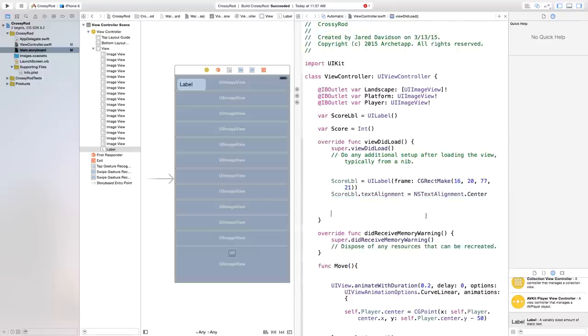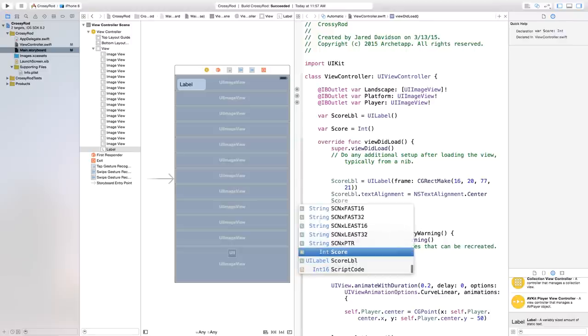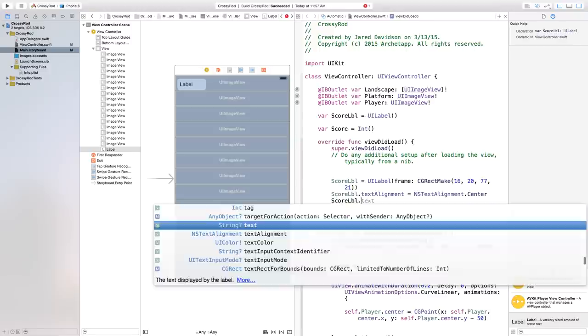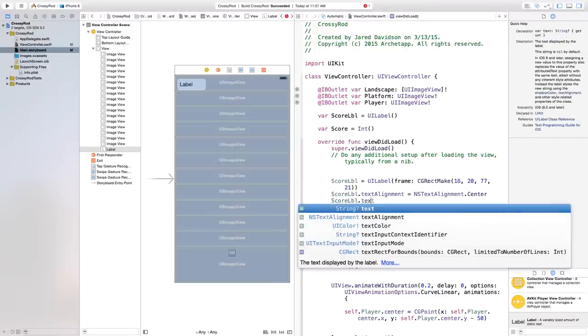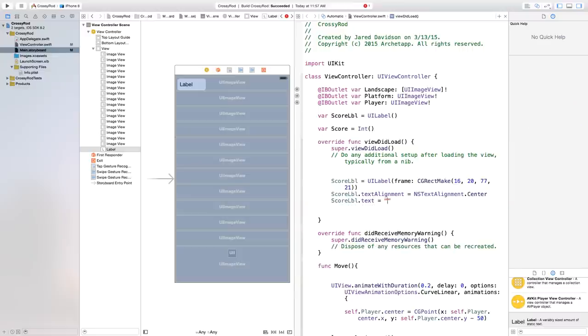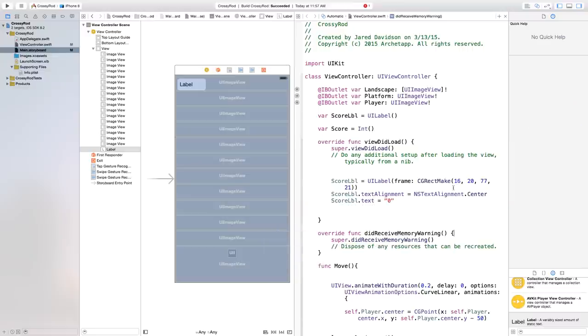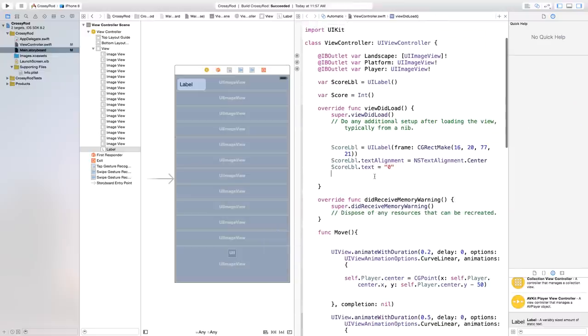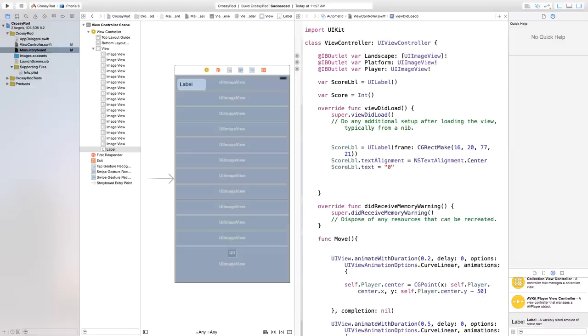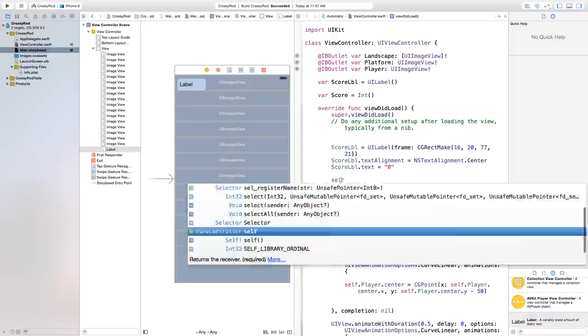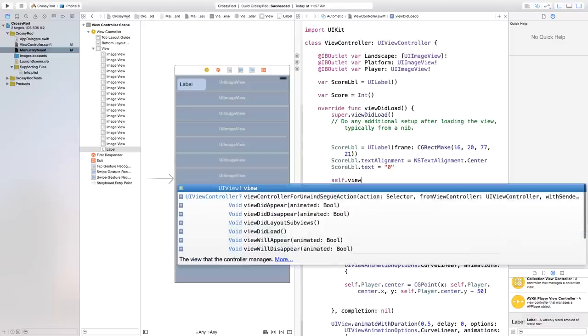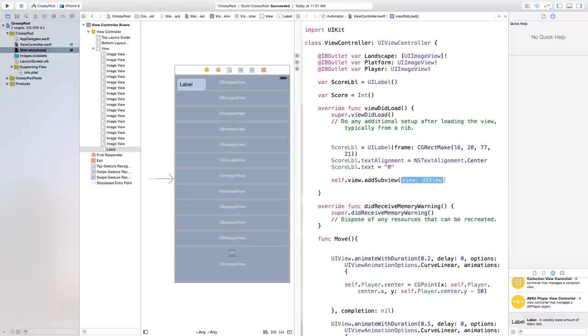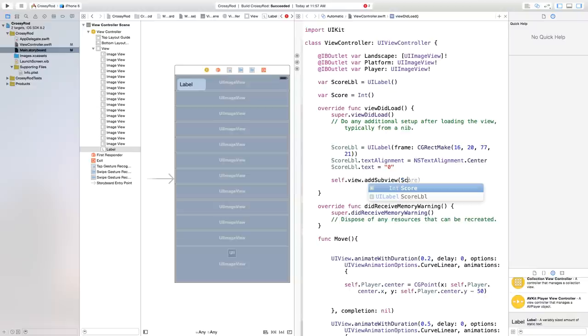Before we do that, we need to say scoreLabel.textAlignment will be equal to NSTextAlignment.center. So we're going to center whatever text we put in there. And then when the view loads, I'm going to make the text. So I'm going to say scoreLabel.text equal to zero. All right. So now we have our scoreLabel.text equal to zero as soon as the view loads. And then now we're going to add this into our scene. So we can say self.view.addSubview. And we're going to add the subview of our score label.